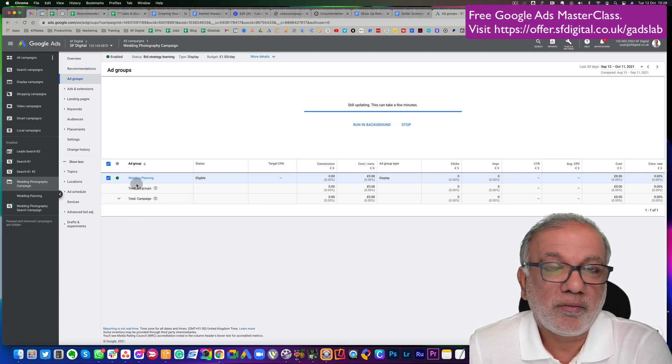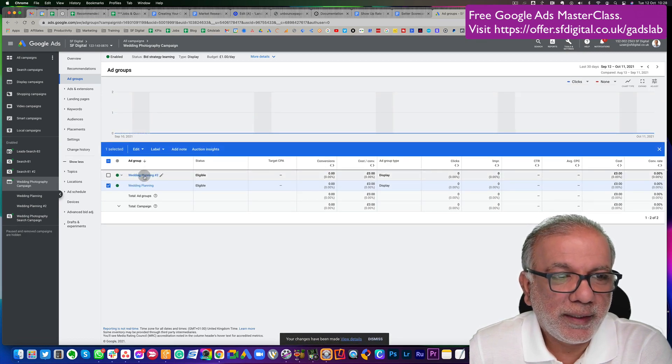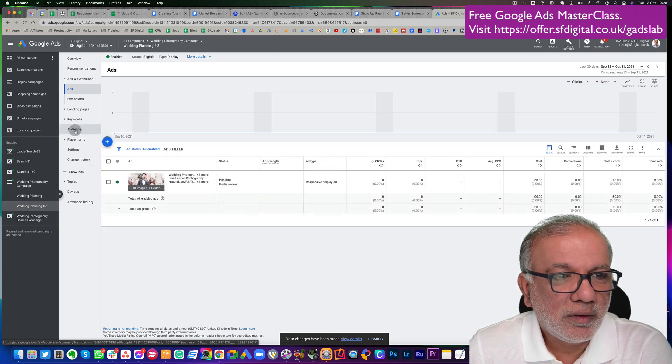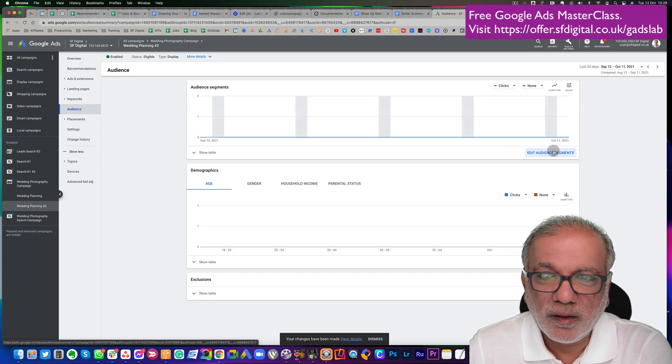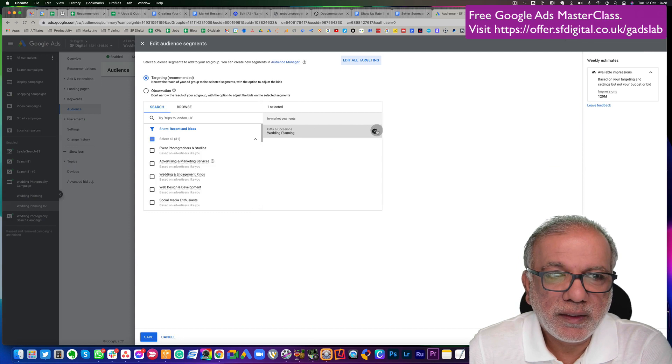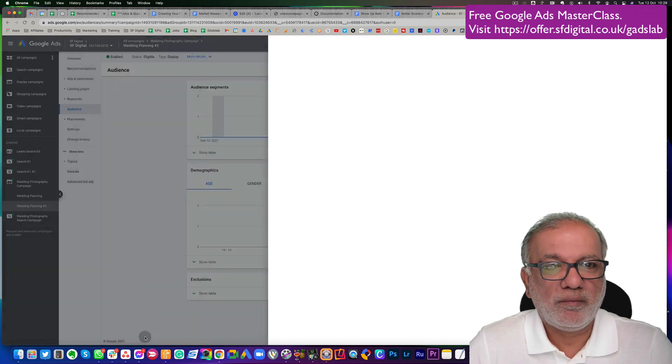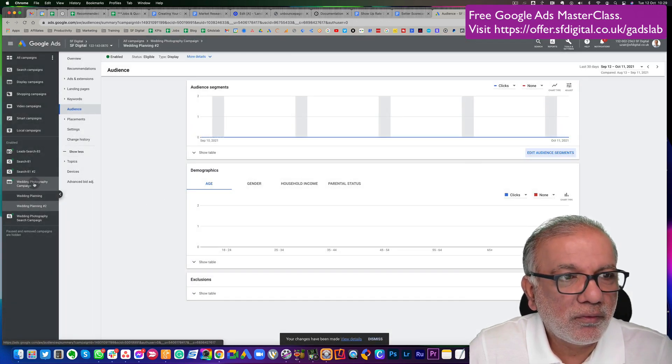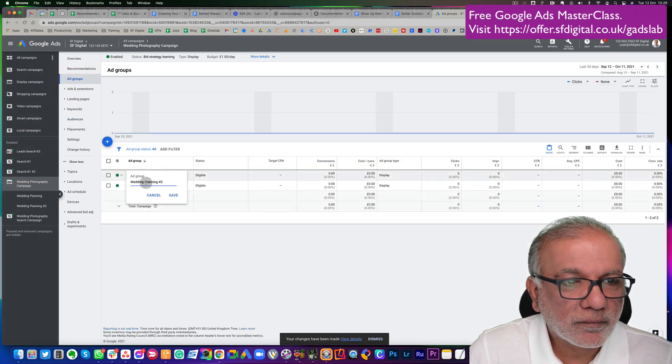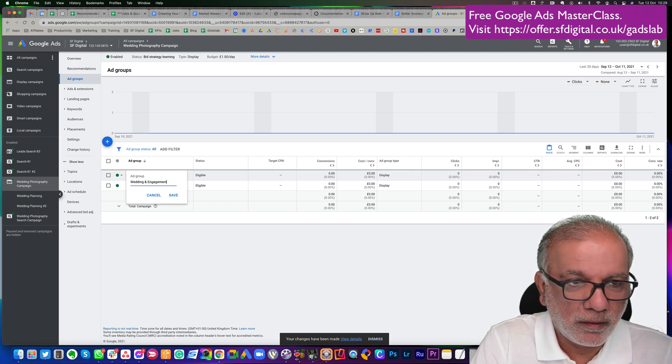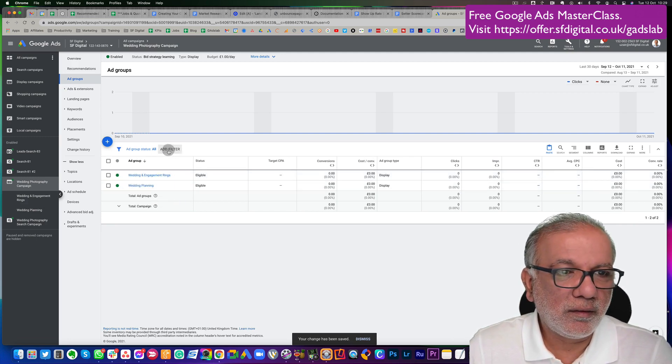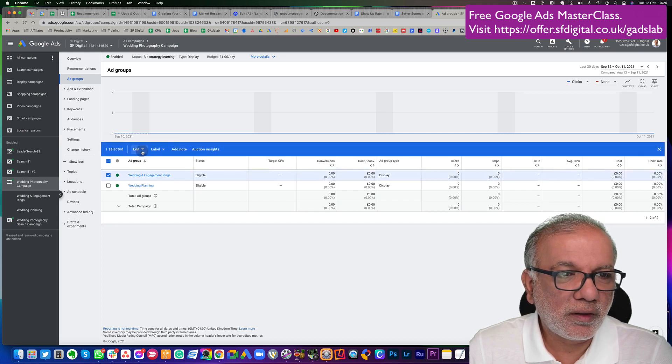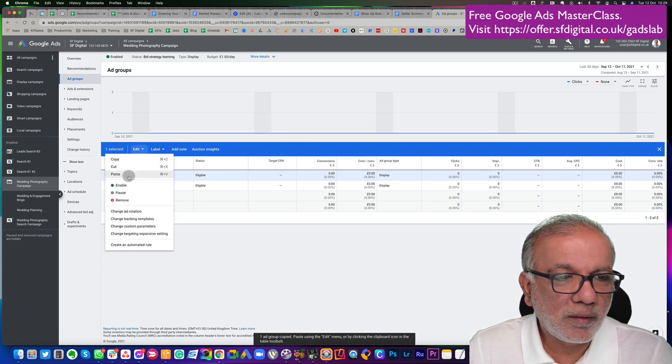You can have 10, you can have 20, 30, doesn't matter really. So I've got my second one. I don't know the name yet. So all I would do is I would go to my ad group, go to my audiences, edit. I'm going to take this one out and I'm going to select this one, wedding engagement rings. And then I'm going to rename that ad group. That's done. Now I can do another ad group if you want, copy this and paste it.